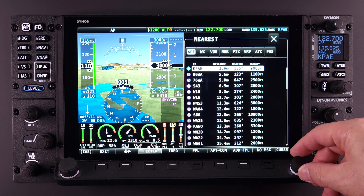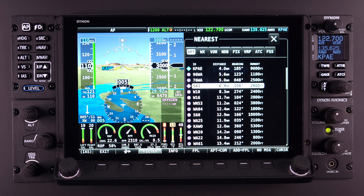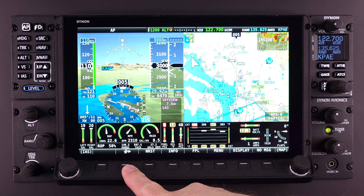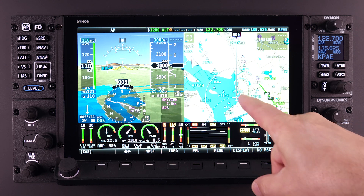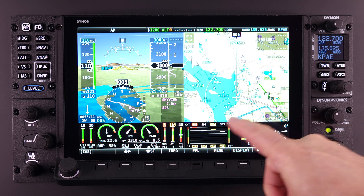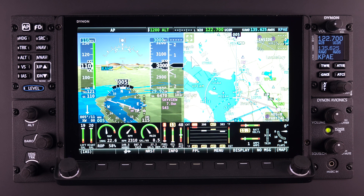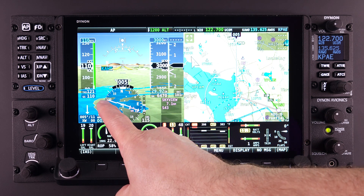Using the knob or touch action of the HDX system, highlight the item. Once highlighted, activate the Direct To navigational feature by pushing button number 3 with the Direct To icon above it. If Skyview is the selected navigation source, Skyview HDX will immediately start navigating to the selected item as shown on the HSI with the magenta line.